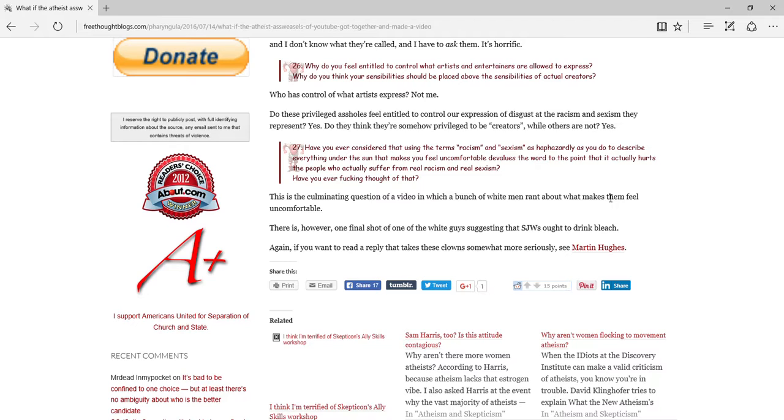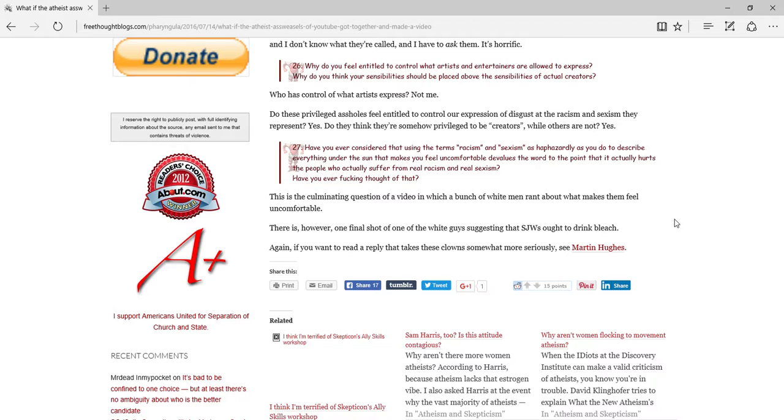Have you ever considered using the terms racism and sexism as haphazardly as you need to describe everything under the sun makes you, that makes you feel uncomfortable? It devalues the word to the point where it actually hurts the people who actually suffer from real racism and sexism. Have you ever freaking thought of that? This is culminating questions of a video of a bunch of white men ranting about what makes them feel uncomfortable. Okay. How does that prove them wrong? There is, however, one final shot where one of the white guys suggests that the SJW thought it drank bleach. I thought the joke was that he was doing it to numb himself or something. Or to give him the throw-up or, you know, as a suicide act or something. I didn't think the joke was about, you know, him telling all the social justice warriors to drink bleach.